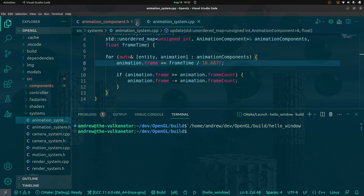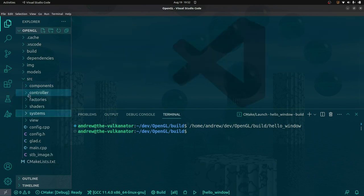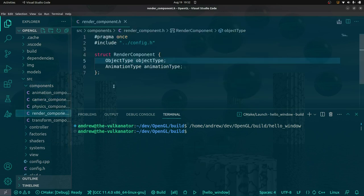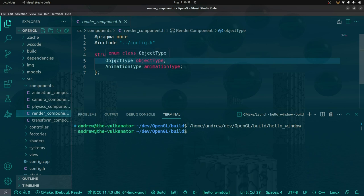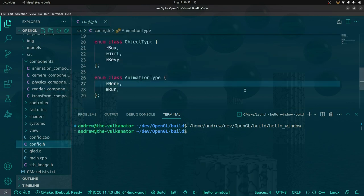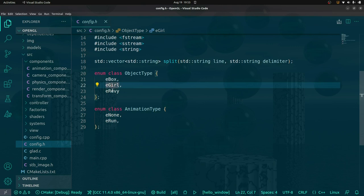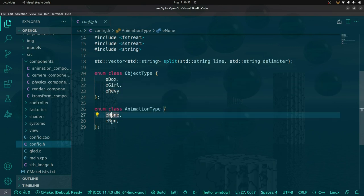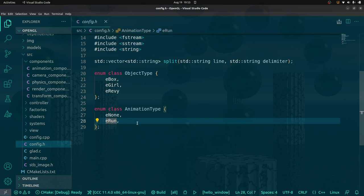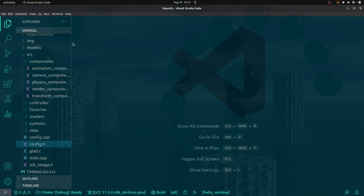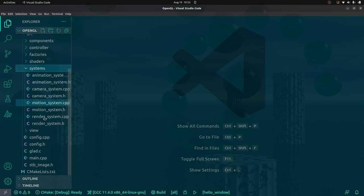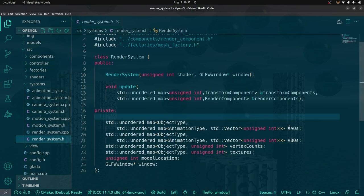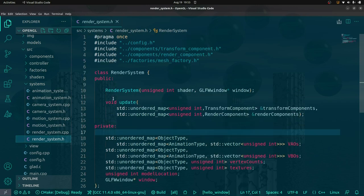Now I'll talk a little bit about some changes I made in the background. With the render component, what is it that we really need to describe something that we can render? Previously we were storing handles to the mesh and texture. But now I've changed it around so that I've got a struct which declares different types of objects, and the same for animations. So if we go down to the config header, we've got our object types — box, girl, and Revy for our character — and then our animation types are either none or run.